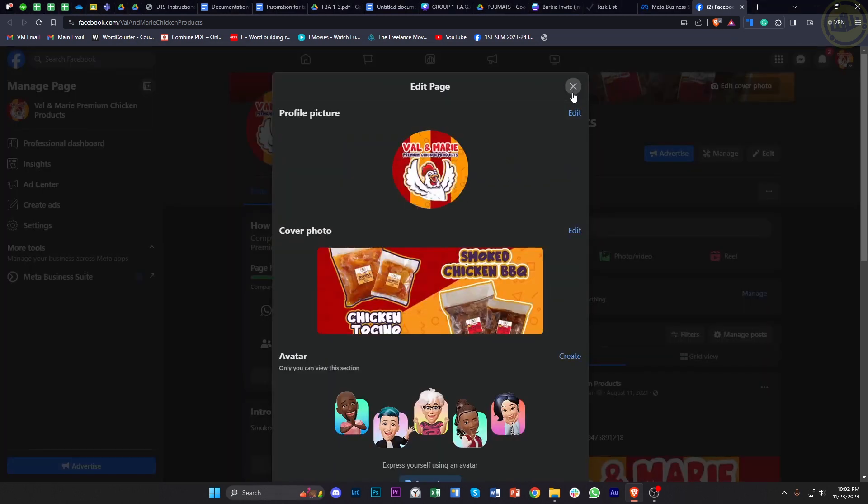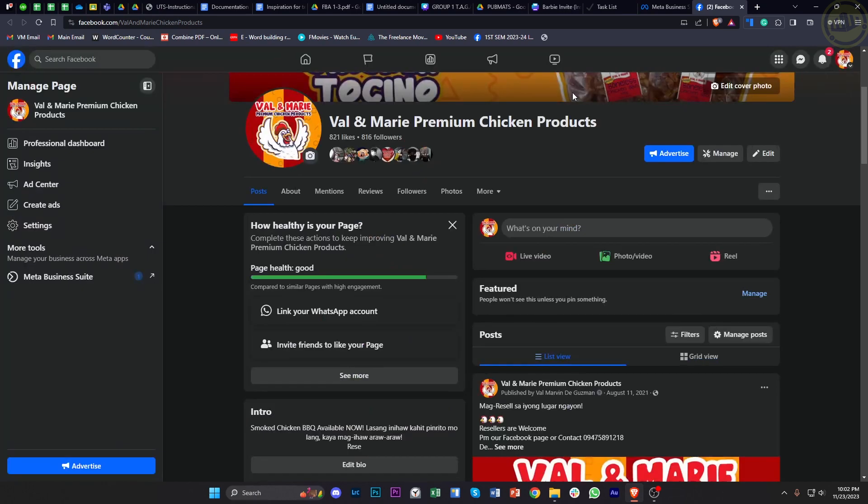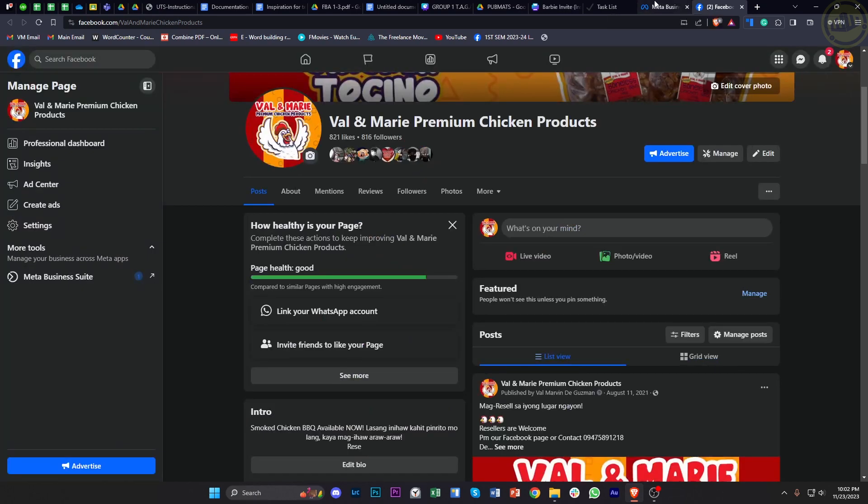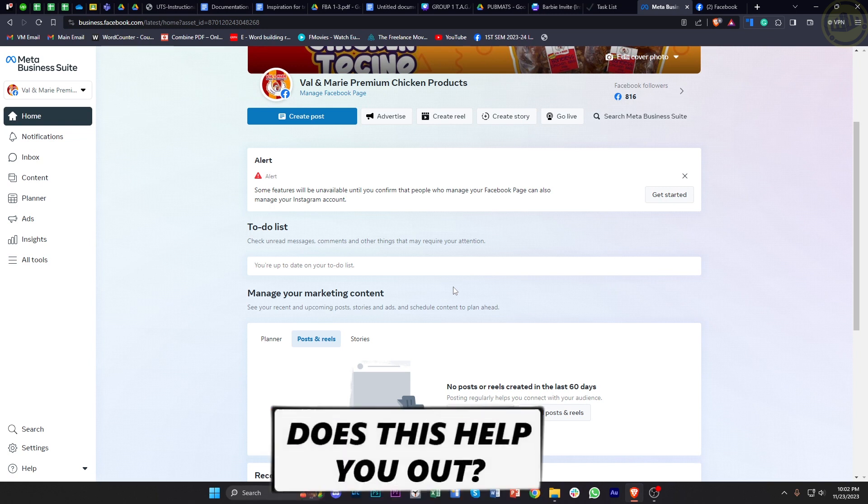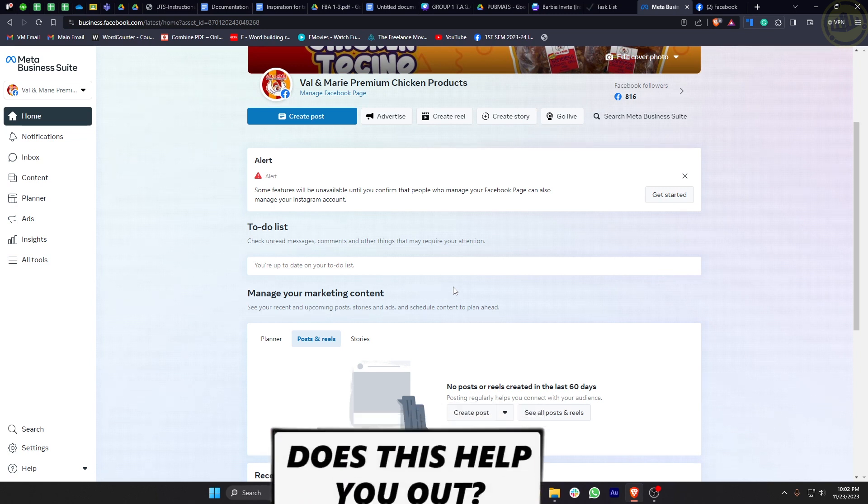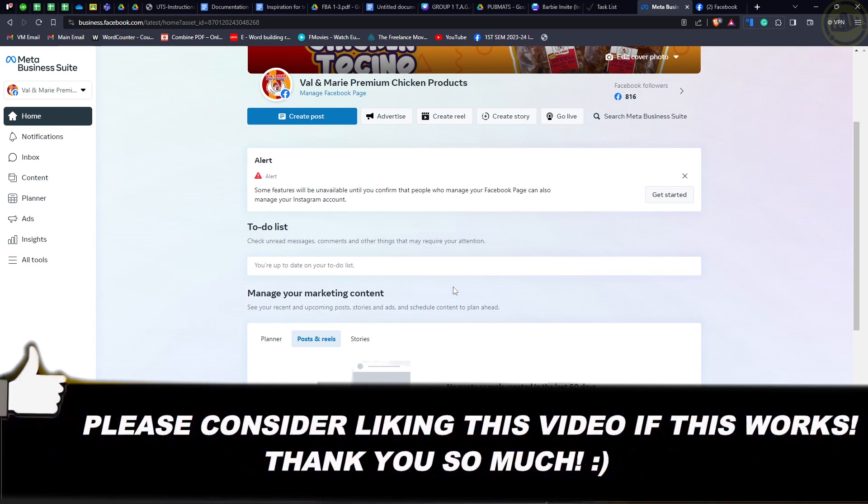And that's how you can easily change your profile picture of your Facebook page through the Meta Business Suite. Thank you guys for watching this video. Please like and subscribe if you learned something, and I'll see you on the next video.